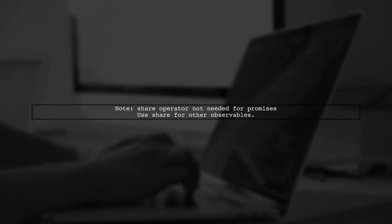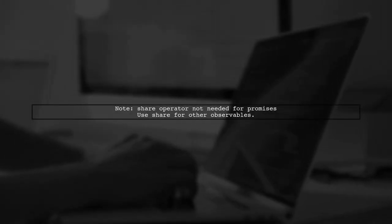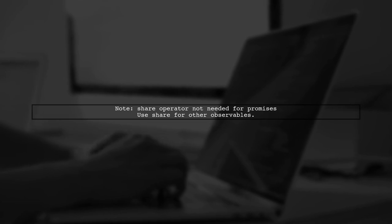Remember, the share operator is not necessary when using a promise as the source, but it may be needed for other observable sources.